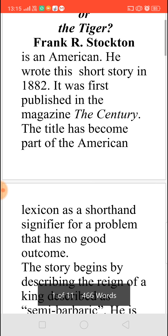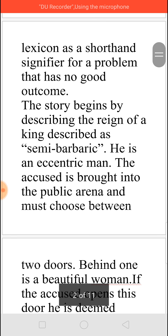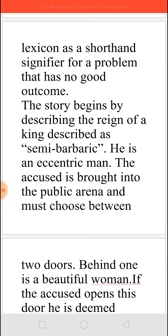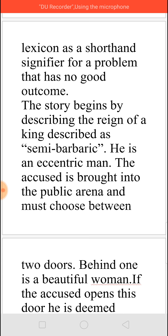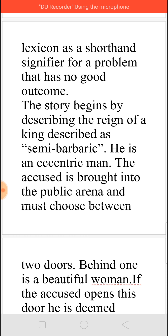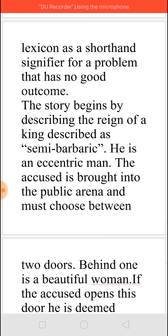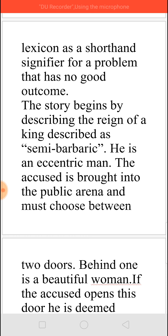Now this story begins with the reign of a king who has a semi-barbaric way of ruling the kingdom, and he is a little bit eccentric. Like, suppose in case if anyone commits a crime and they are brought as an accused to him, what he will do is he will put them in a public arena and call all the people. He will be seated on the royal chair with all the other people around.